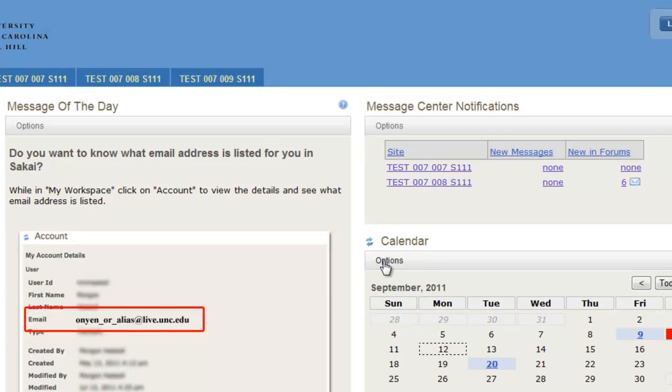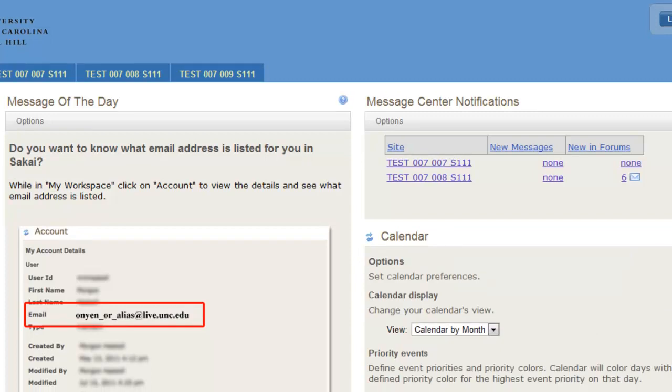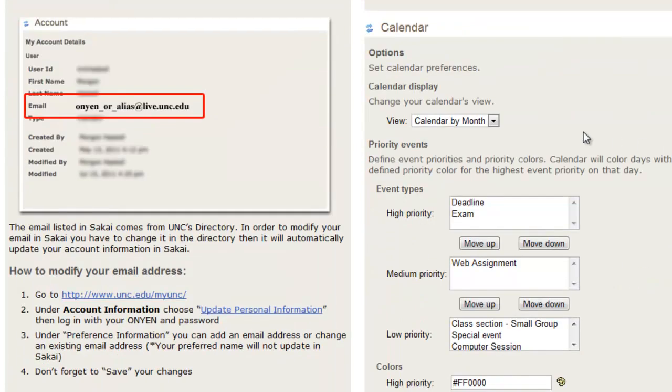Under Calendar, you also have options. You can set your preferences here. You can change your view if you'd like to see it by week or month.